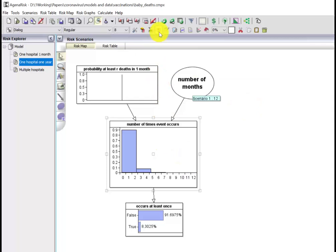Of course, this is just defined as a binomial distribution, and it calculates the probability that occurs at least once in one hospital over a year has gone up to 8.3%. So it's not that unusual, and obviously over two or three years it'll be higher still.